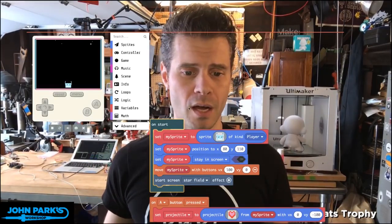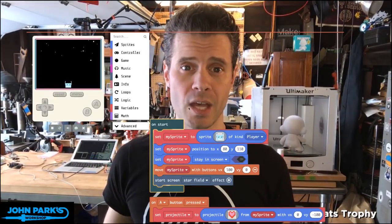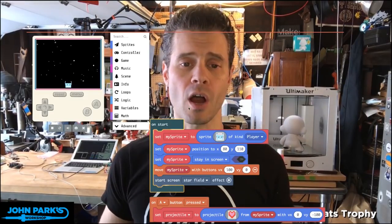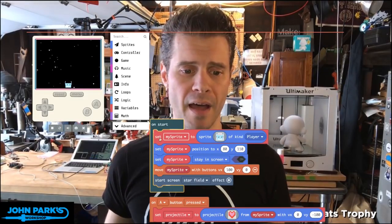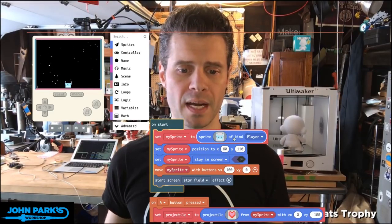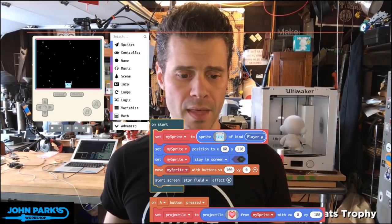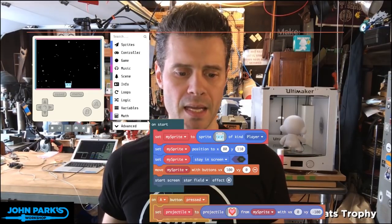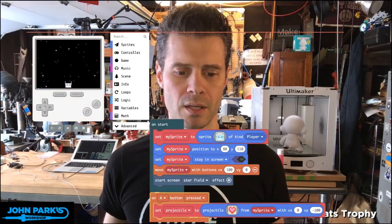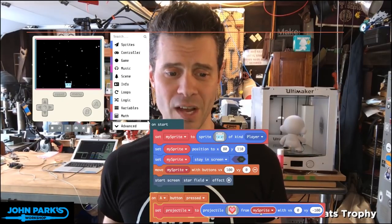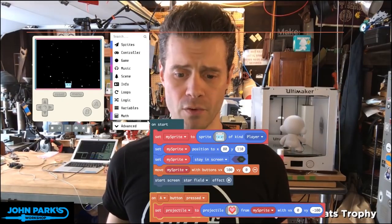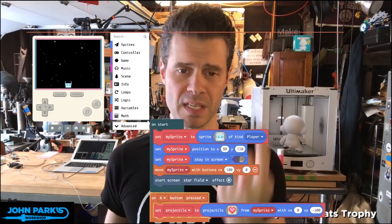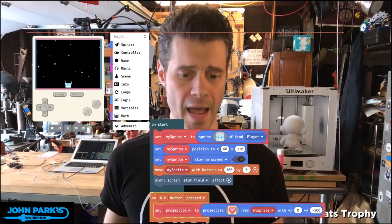In MakeCode Arcade, I want to talk about projectiles, as well as an effect called the starfield. Projectiles are another type of sprite. In this example, I have my Adabot sprite, which I've created as a player. Down here in the button A pressed block, I'm creating a projectile from my sprite, which is Adabot. I've set a vector for this, so it's traveling upward — negative 100 on Y, and not moving on X.